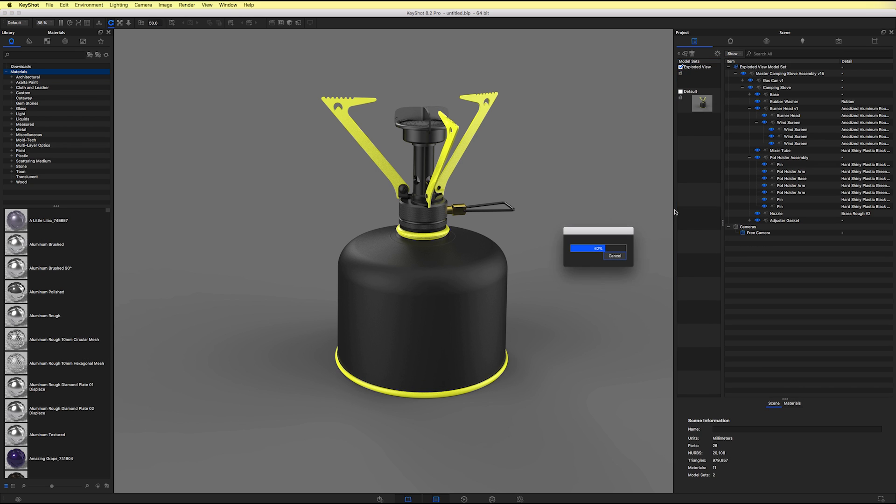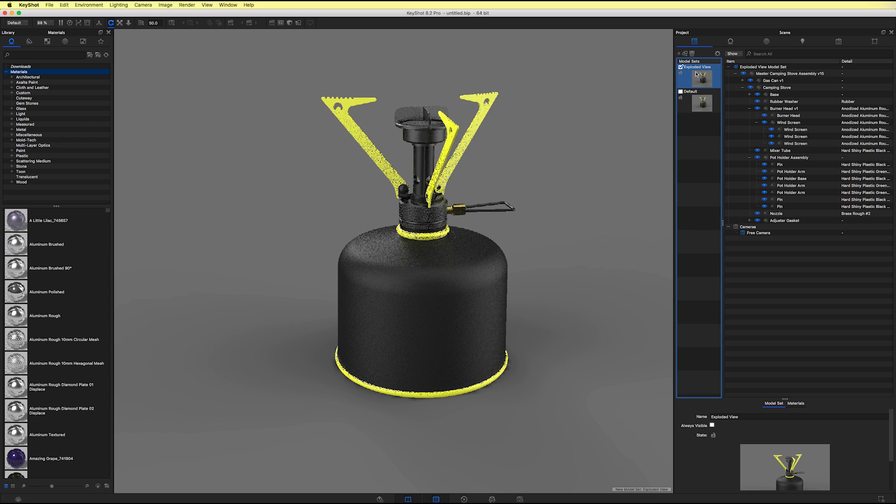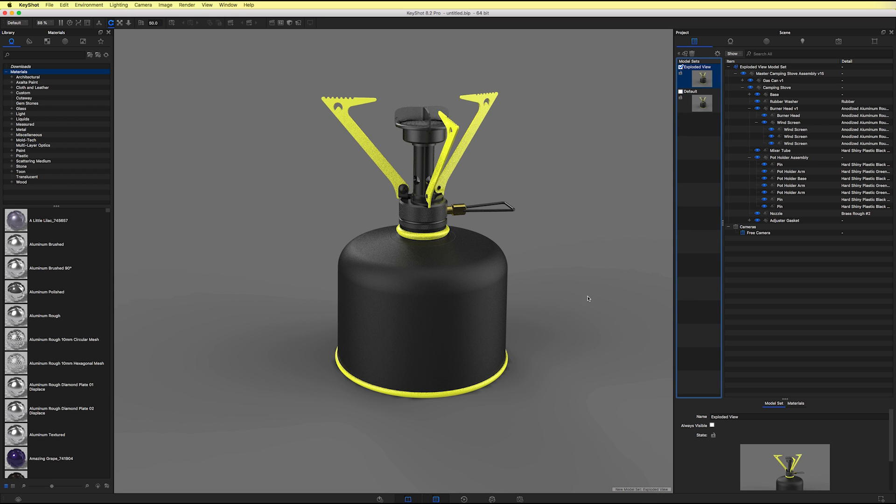And now from this model set, once we start moving parts around to create the exploded view, we'll be able to bounce between the default, which is assembled, and the exploded view.